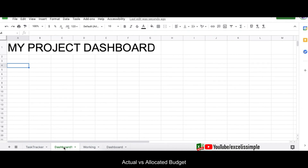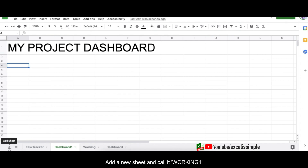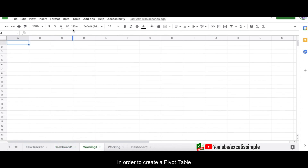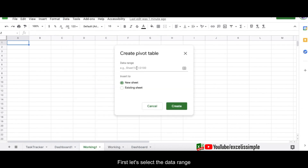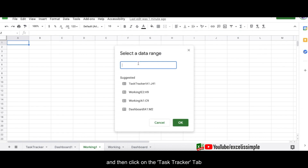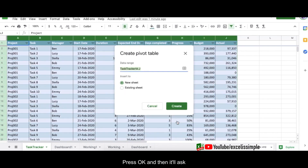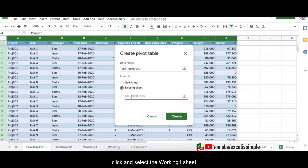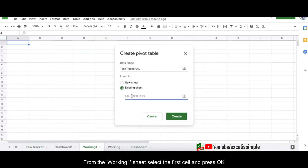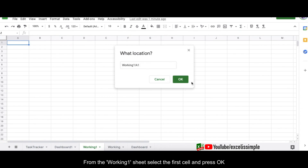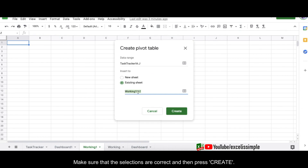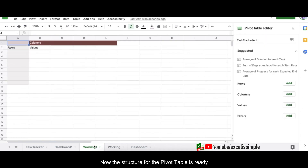To do that, let me create a pivot table and open another tab called 'Working One.' To create a pivot table I'll go to Data > Pivot Table, select the data range, go back to the task tracker and select columns A to J. Press OK — it'll ask whether to insert to a new sheet or an existing sheet. Since I've already assigned the sheet, I'll select 'Existing Sheet,' choose Working One, click the A1 cell, and press OK. Check the data range and the placement, then press Create.